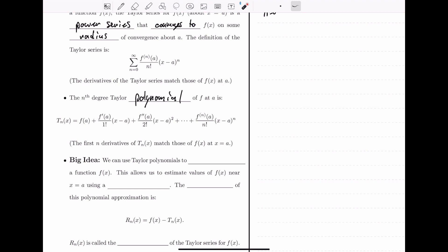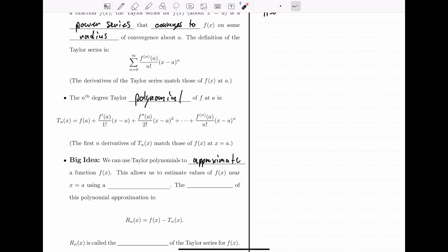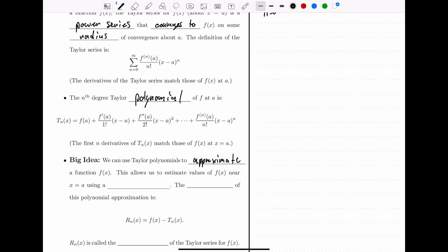Here's the big idea for this section: we can use Taylor polynomials to approximate functions. A Taylor polynomial will look more and more like the original function f of x the more terms we take in the expansion. This will allow us to estimate values of a function near x equals a by using a polynomial.